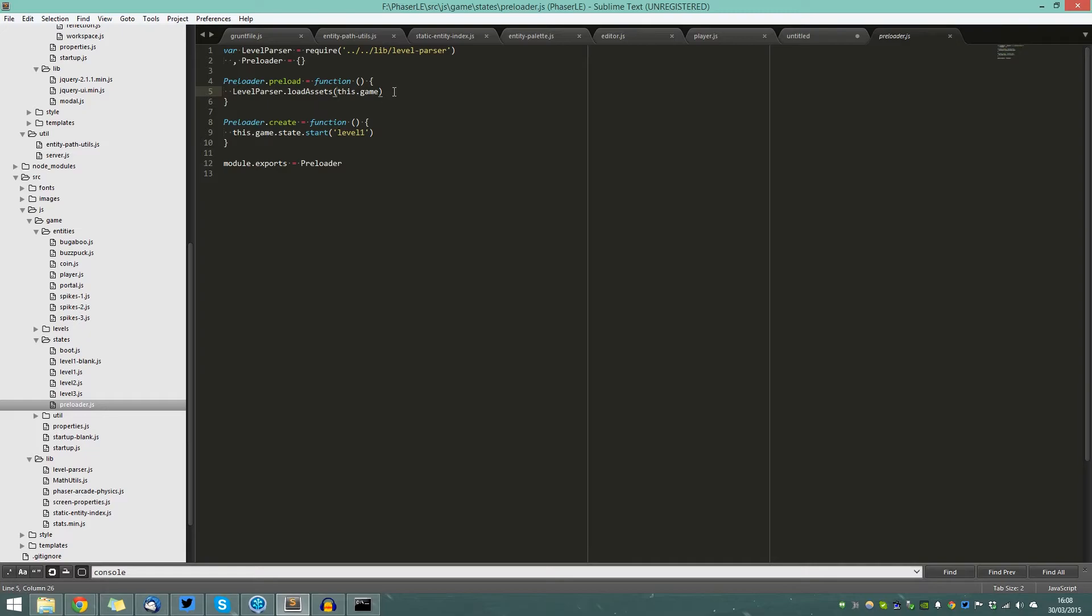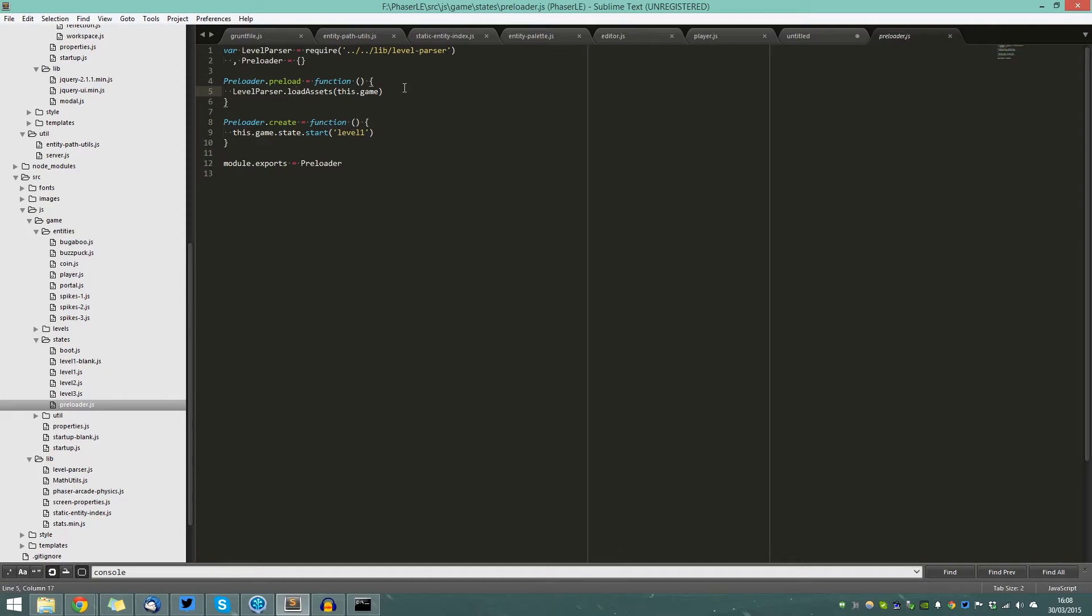This method will load in all of the assets for you, depending on what is found by Phaser LE on the file system, so that you no longer have to manually type in loads of references into your preloader, which is really useful and saves a lot of time when you've got a lot of entities you want to use.